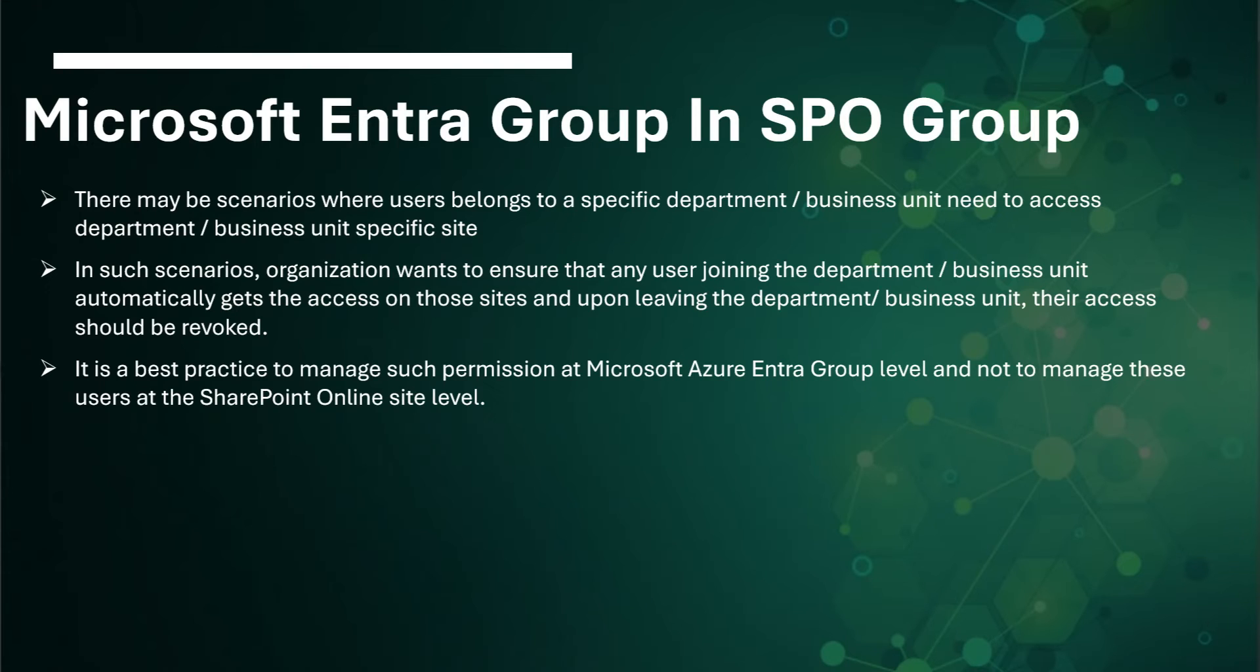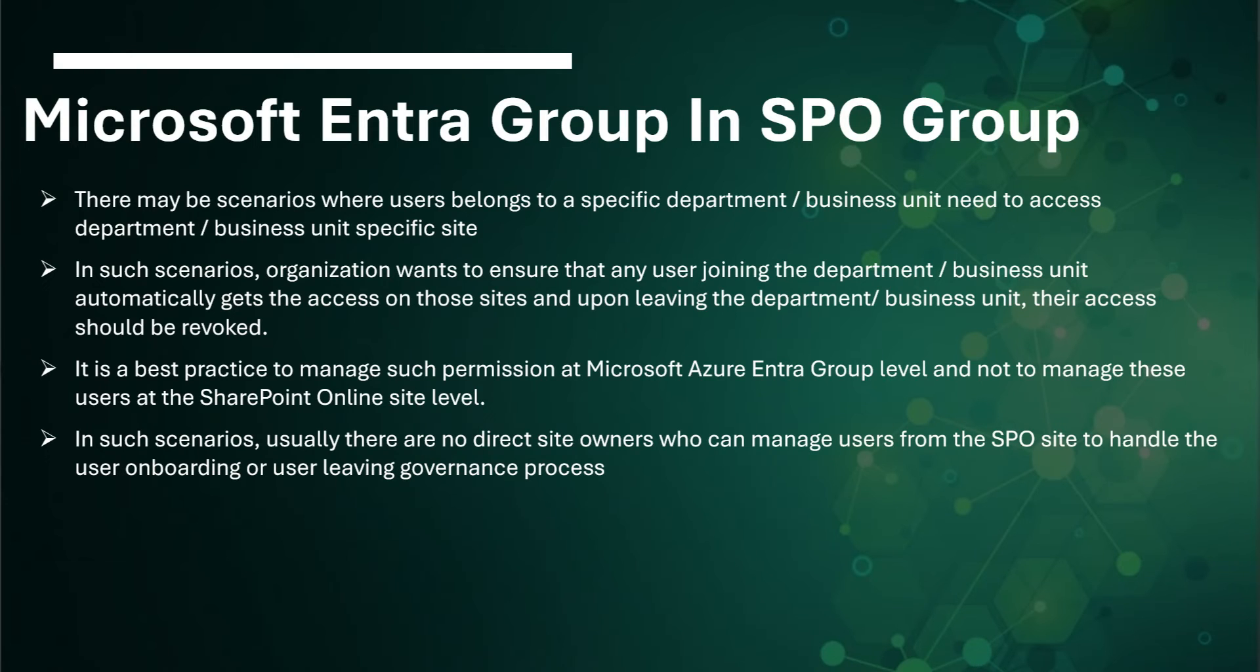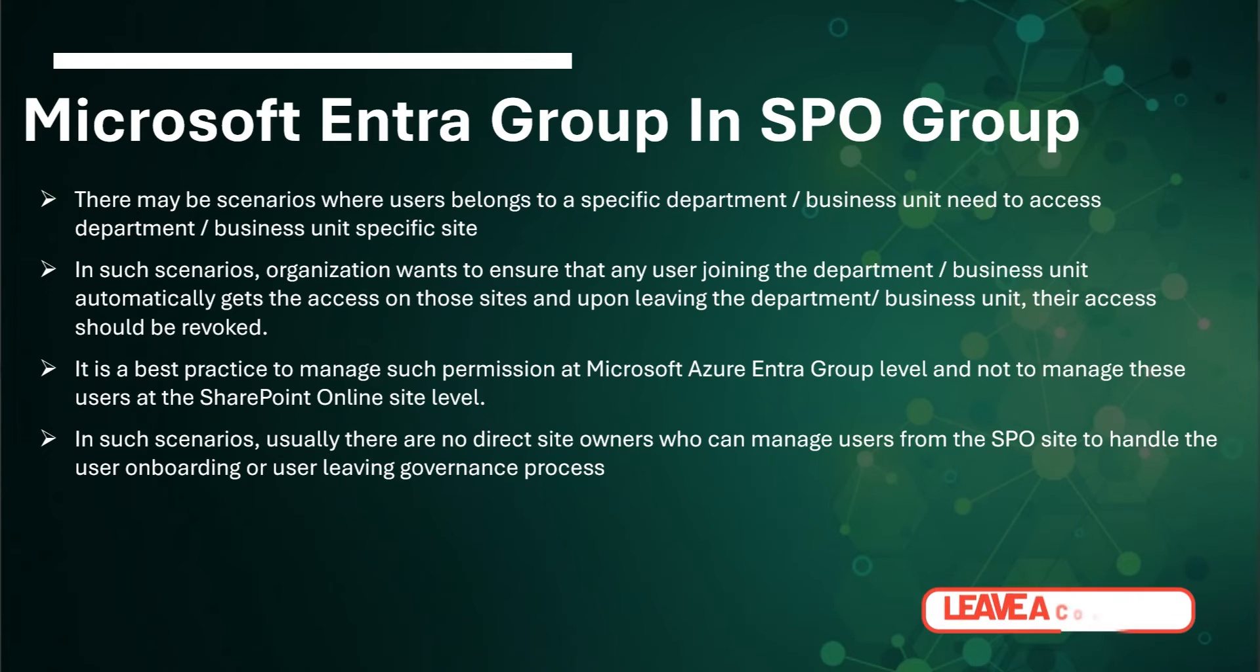It is a best practice to manage such permissions at Microsoft Azure Entra Group level and not to manage these users at the SharePoint Online site level. In these scenarios, usually there are no direct site owners who can manage the users from the SharePoint Online site to handle the user onboarding or user leaver process due to the governance that is set up.